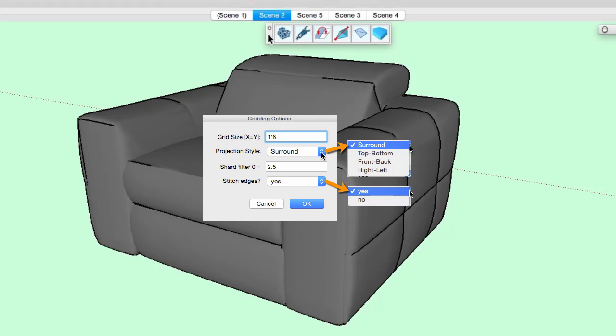The gridding options for mesh wrapper let you specify the grid spacing size, the mesh projection style: either all around, surround, top and bottom, front and back, or right and left.